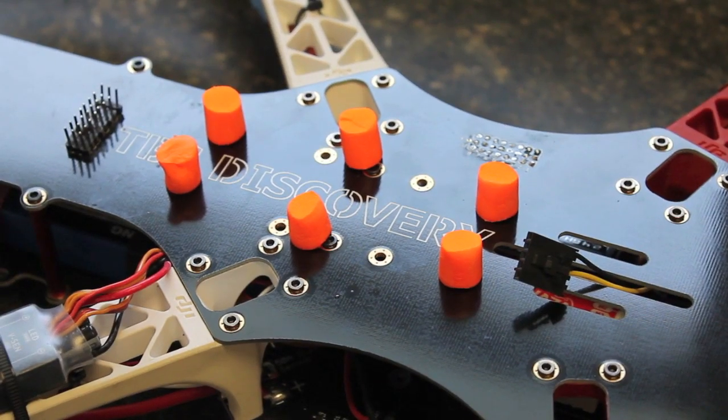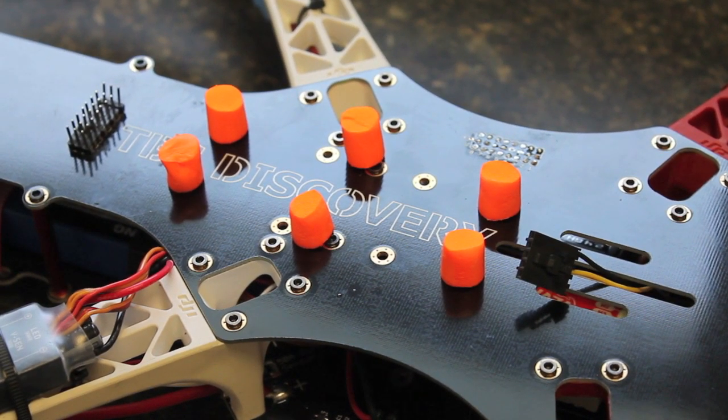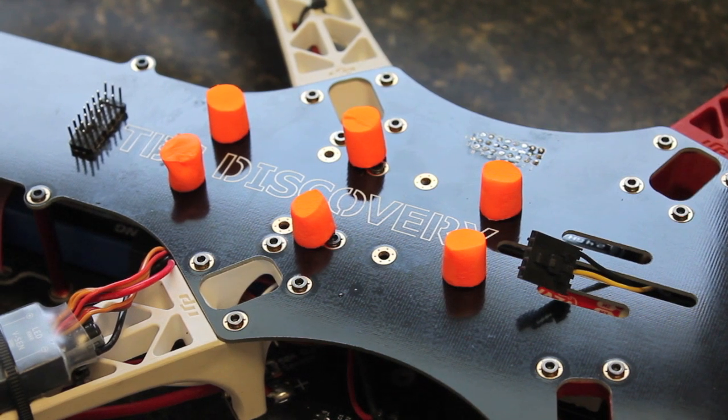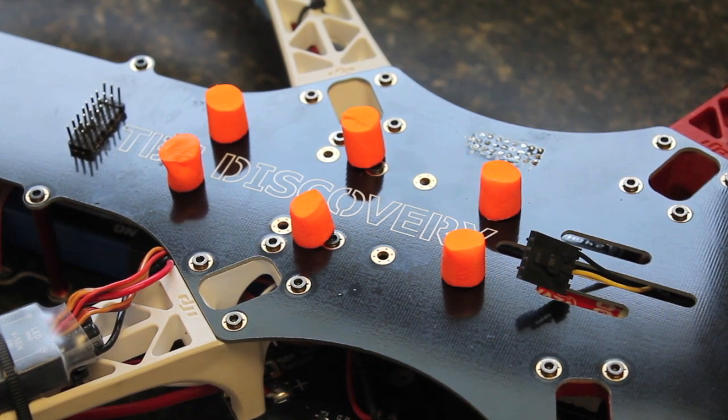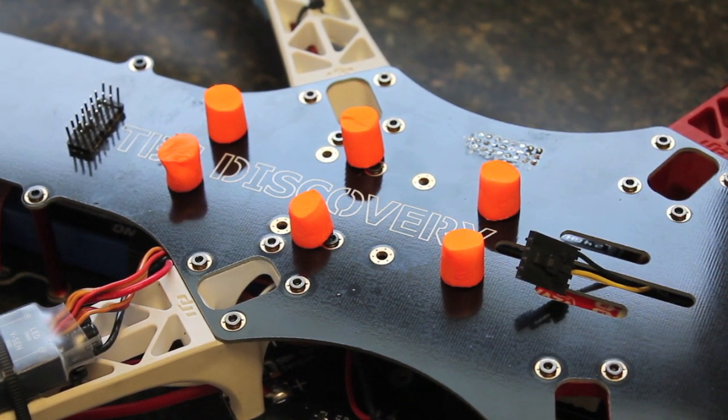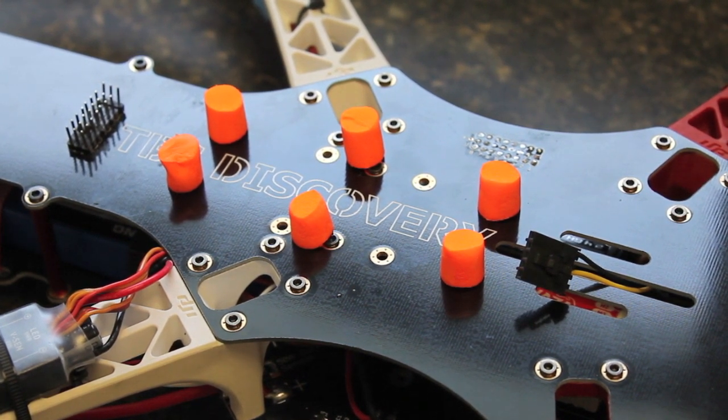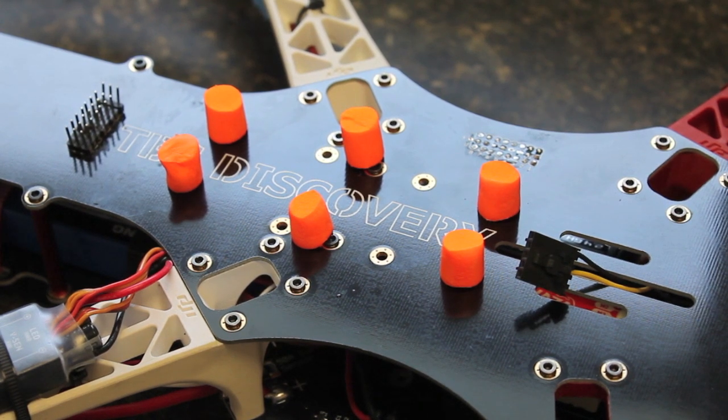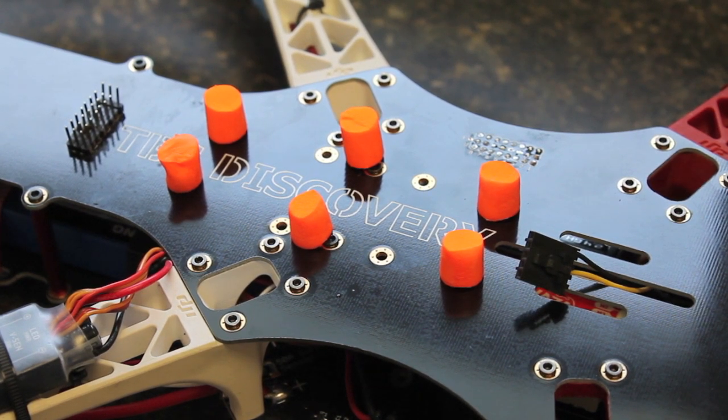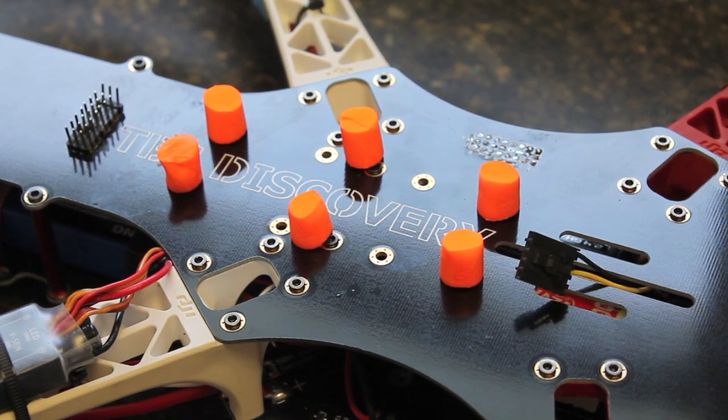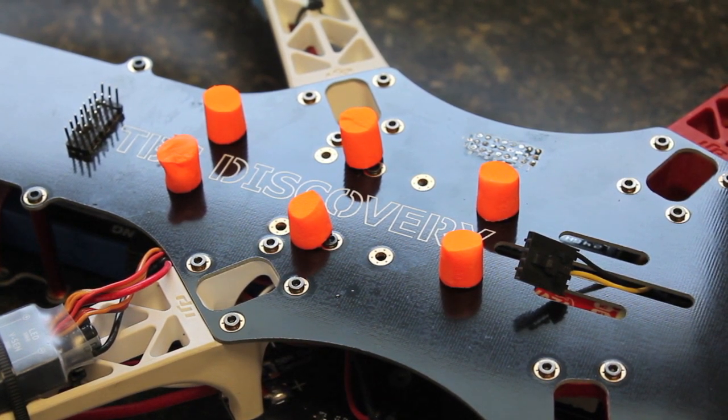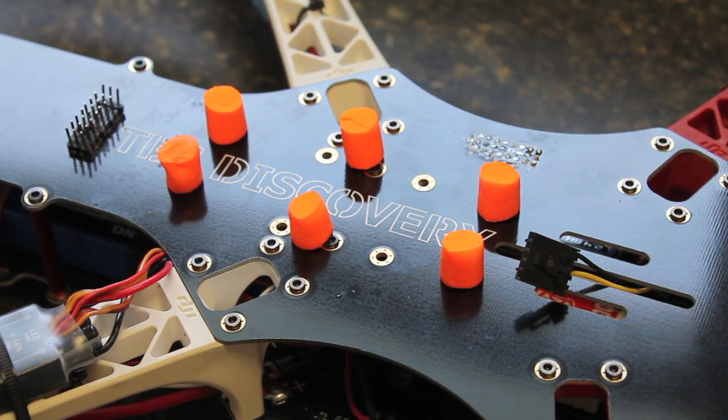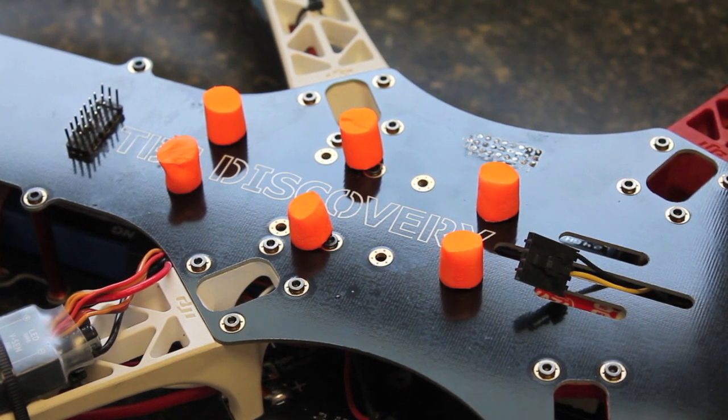So I wanted to do this video on three different vibration dampening materials as suggested by the YouTube community, different forums I've visited, and just my own personal trial and error.